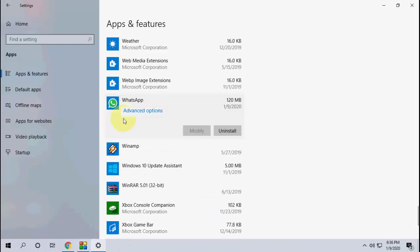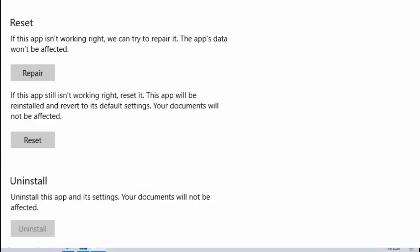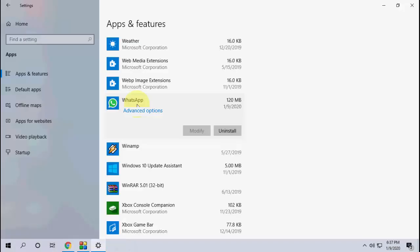Here you'll find the option for advanced options. Click on it and reset WhatsApp. If it doesn't work, the final step is to uninstall WhatsApp and install a fresh copy.